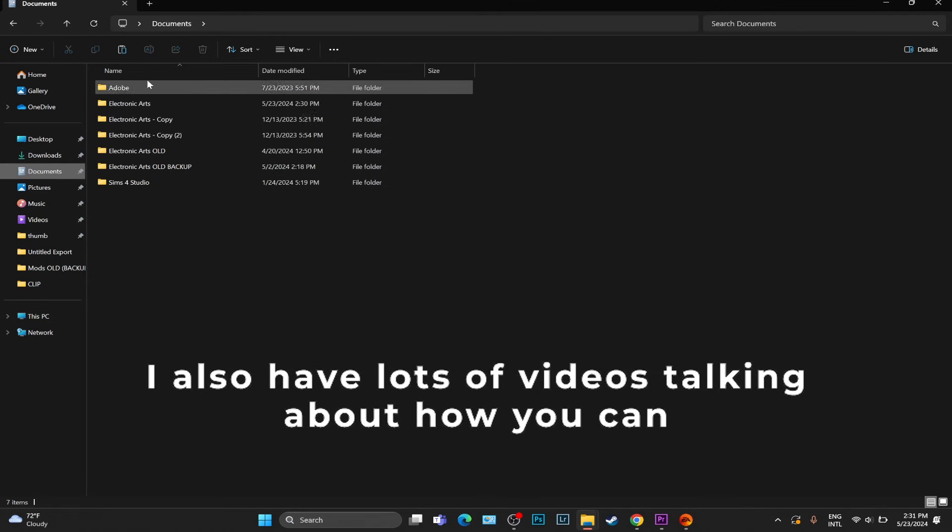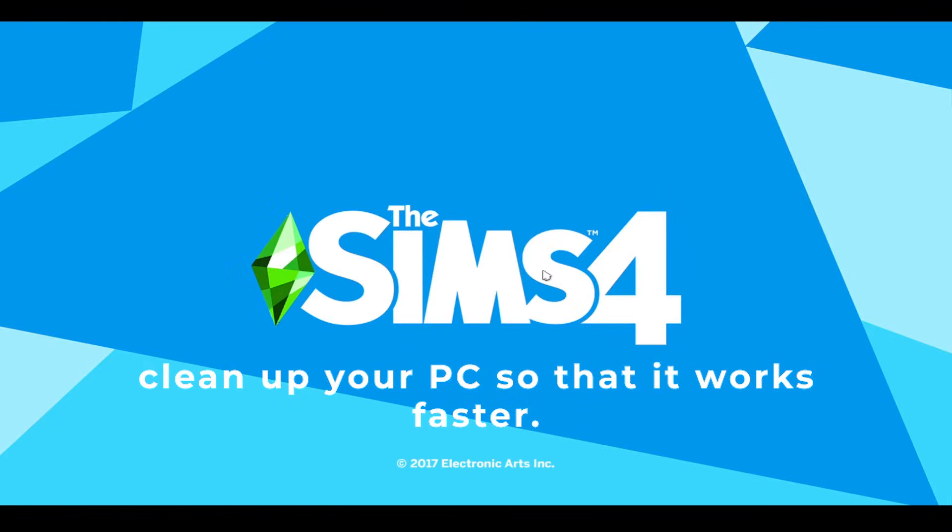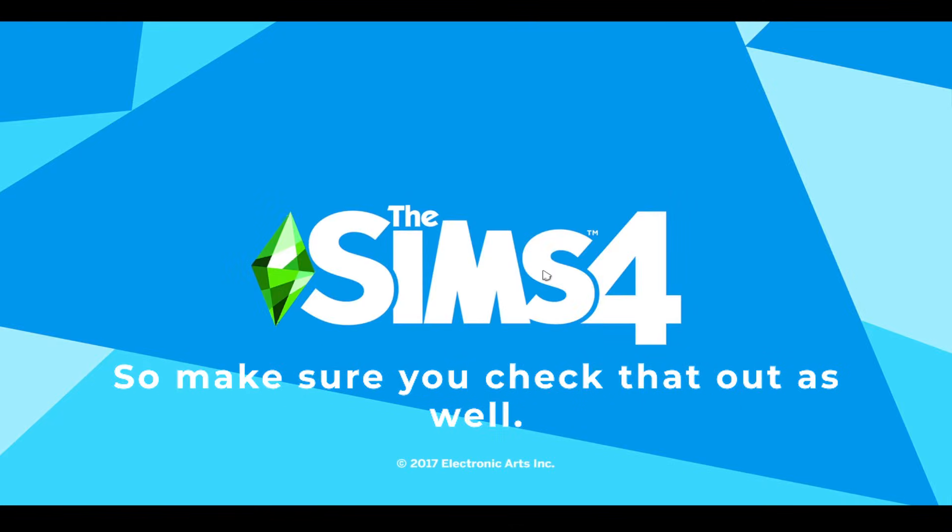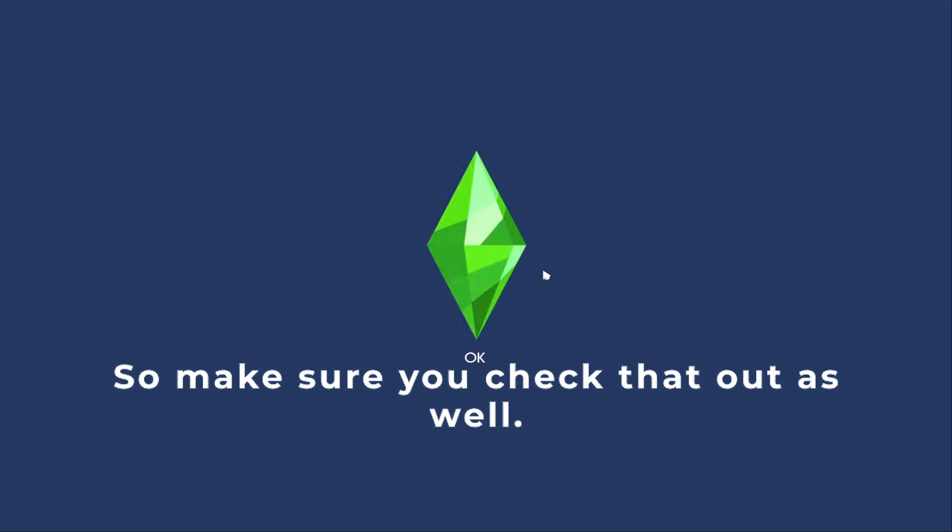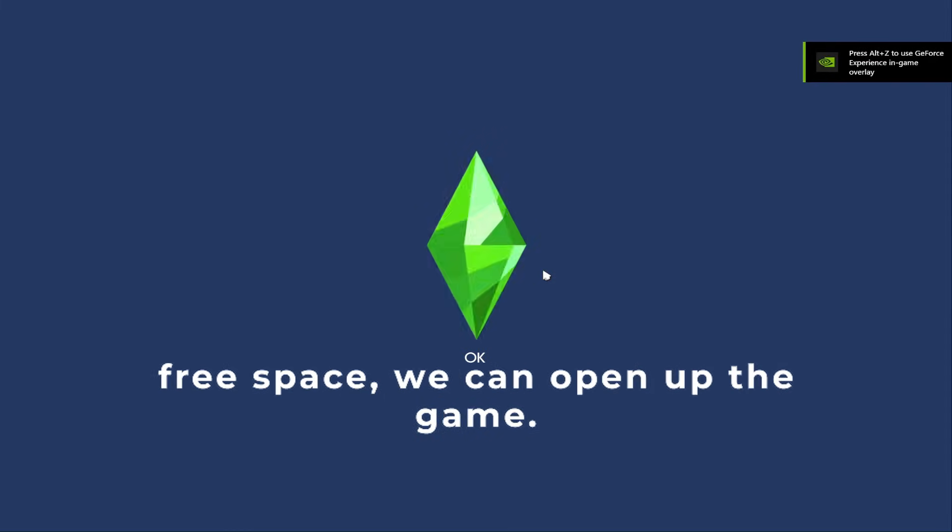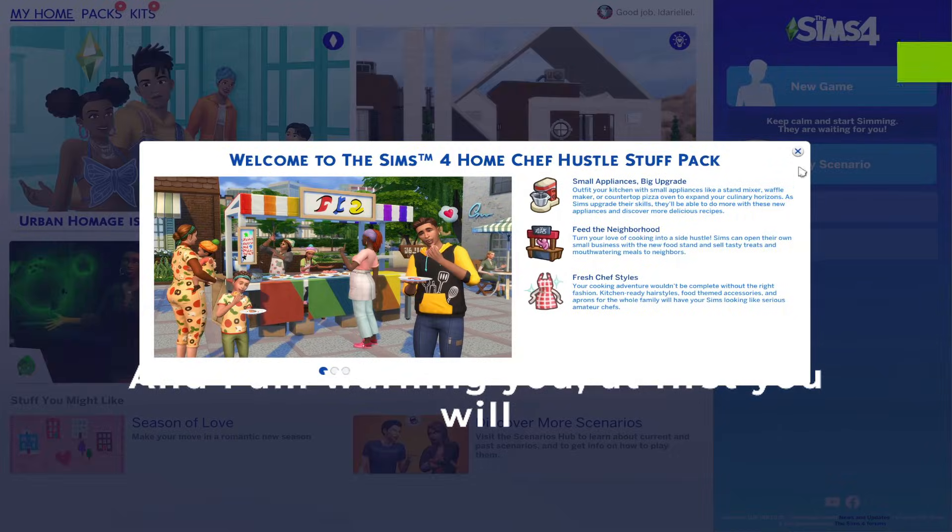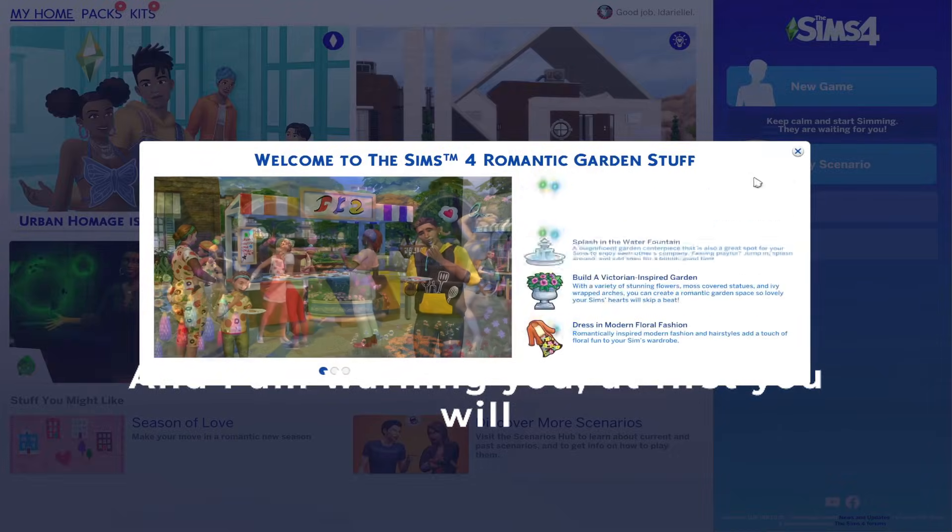If you're not in a blue line, I also have lots of videos talking about how you can deal with lag, how you can reduce lag, how you can clean up your PC so that it works faster. So make sure you check that out as well. Once we've made sure that we have enough free space, we can open up the game.